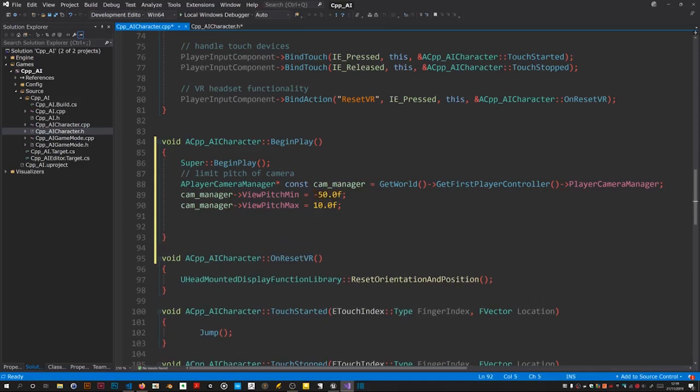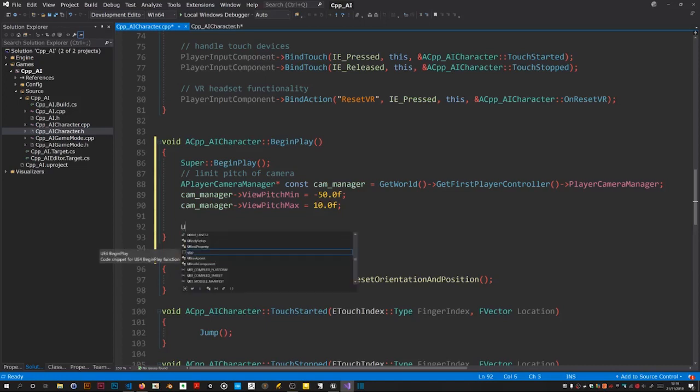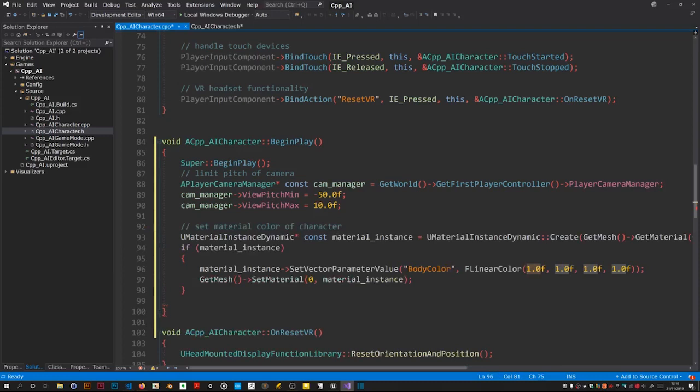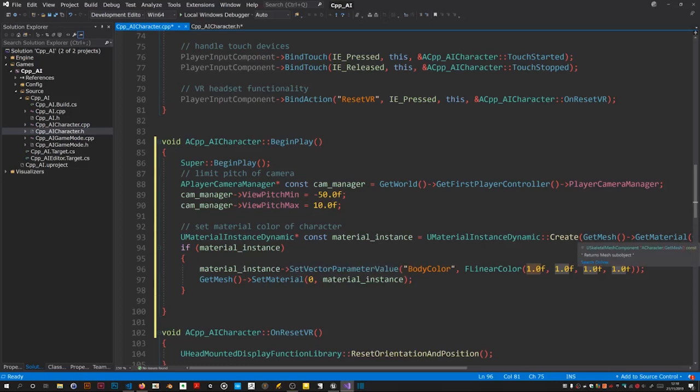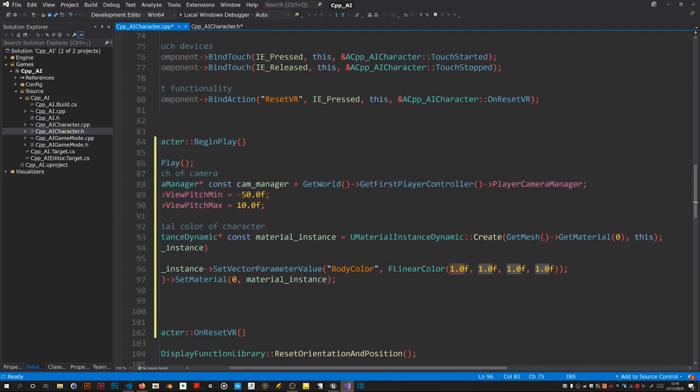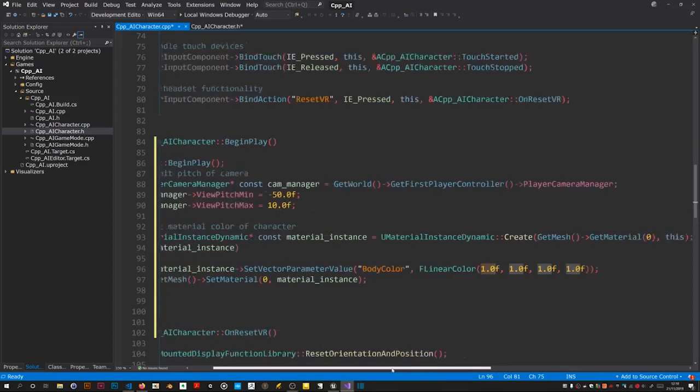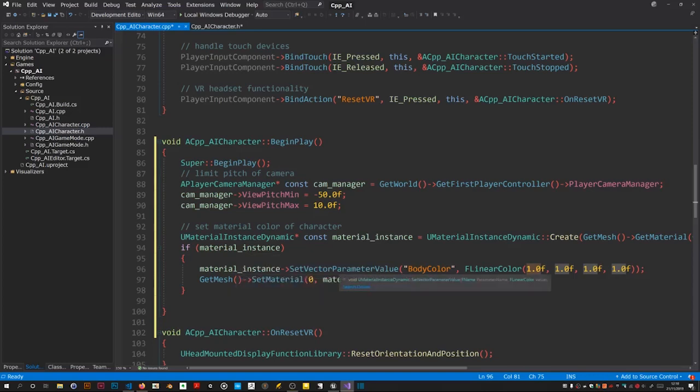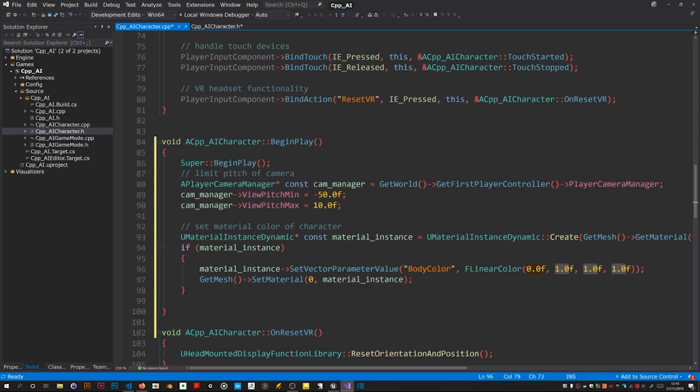Next thing to do is to change the color to get a material instance which you create from the mesh, from the material of the mesh. And if that was successful you set its color. Now this is RGB isn't it, so make the red 0, that's green I think I'll make it a green one and make the blue 0 and leave the alpha 1. And then we just set that material back onto the mesh.